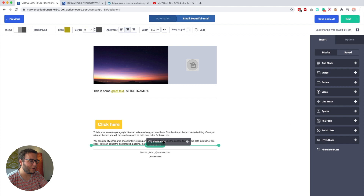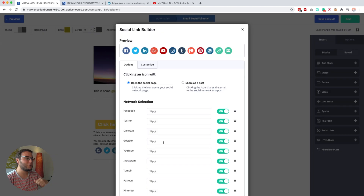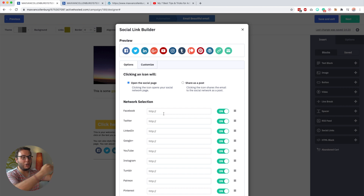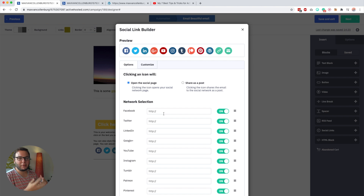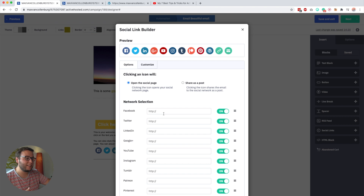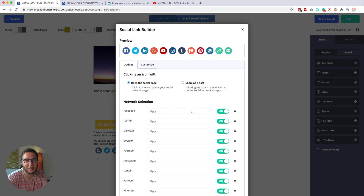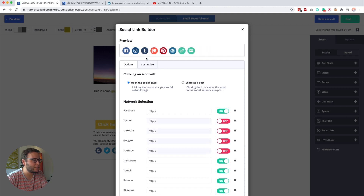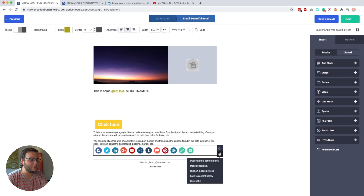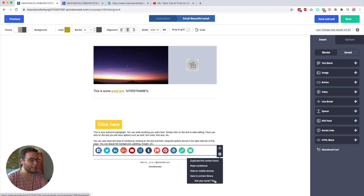Social links are available — I know people love adding them to emails — but I really would not recommend it. Adding more links to your email means providers may be more likely to flag it as spam. It is there if you want to, and you can toggle individual platforms and add your Facebook page link, but I would really not recommend it.